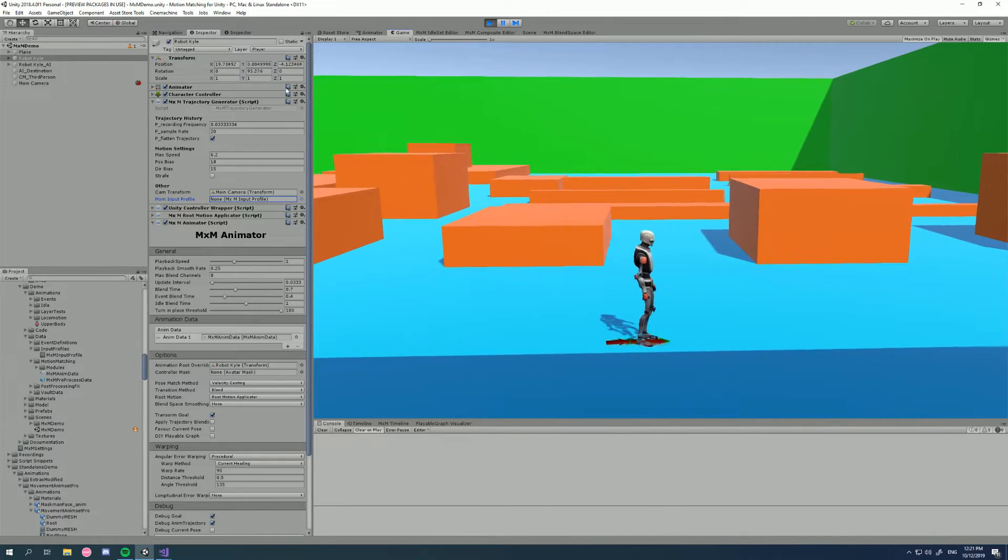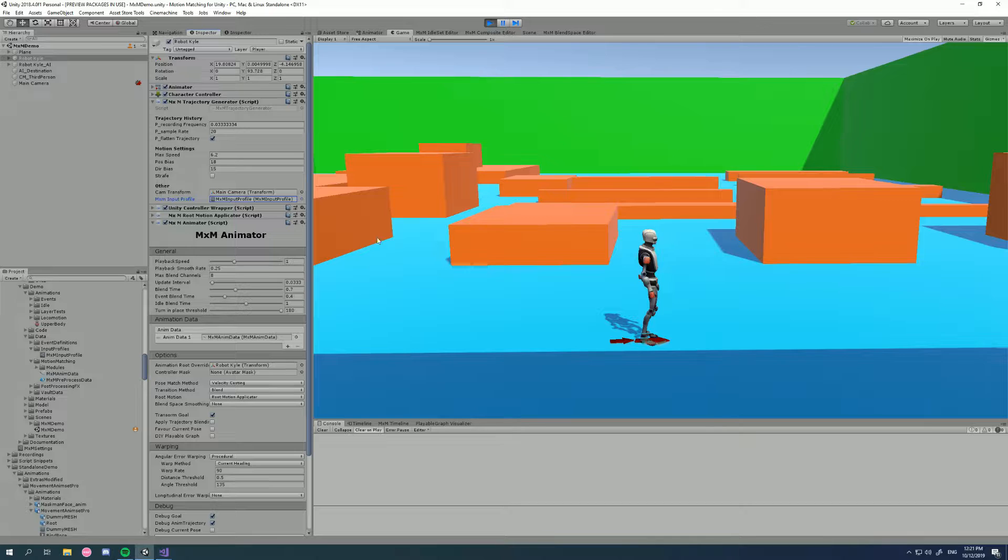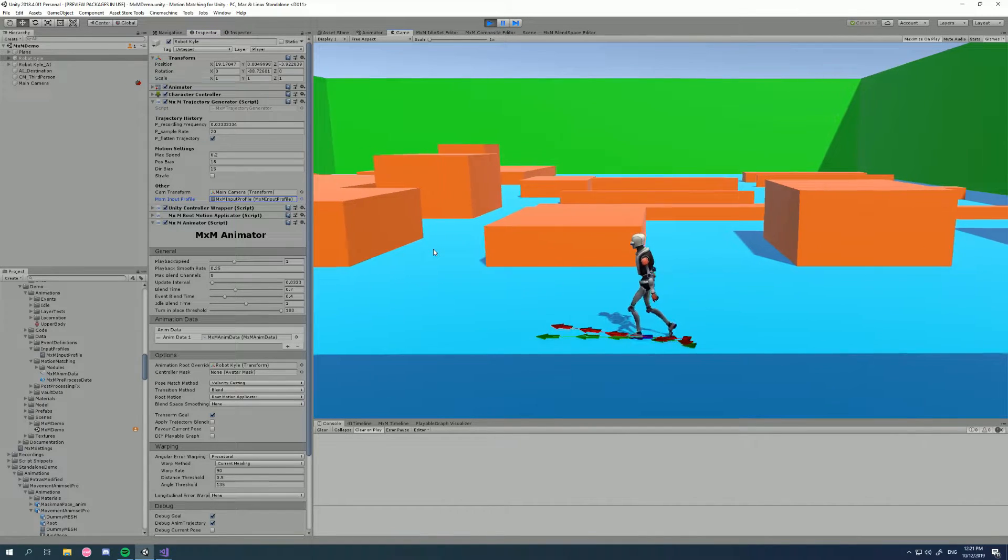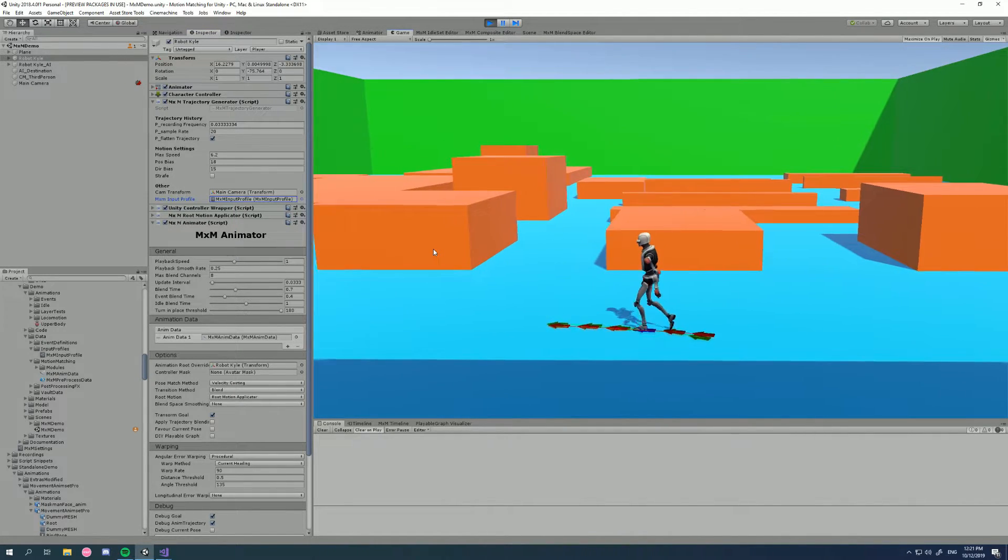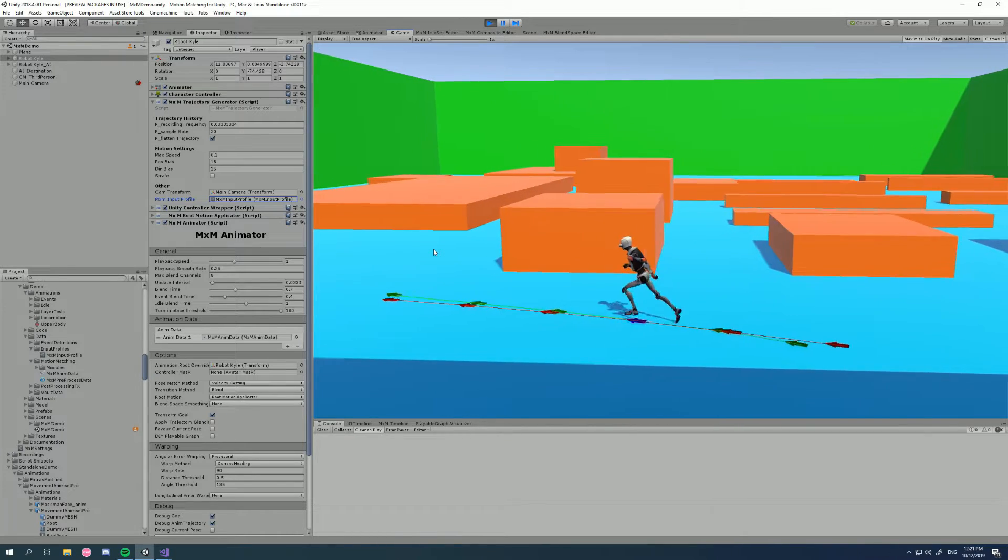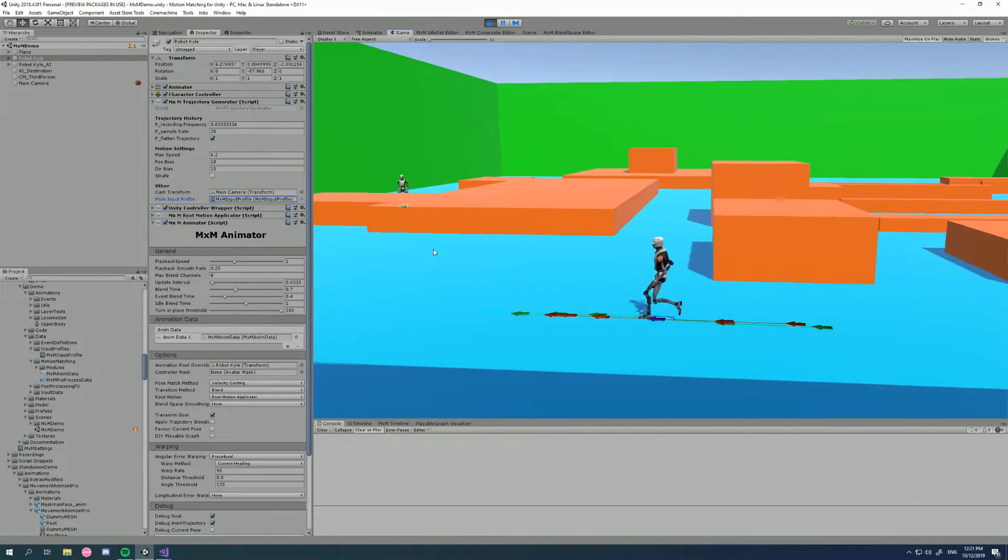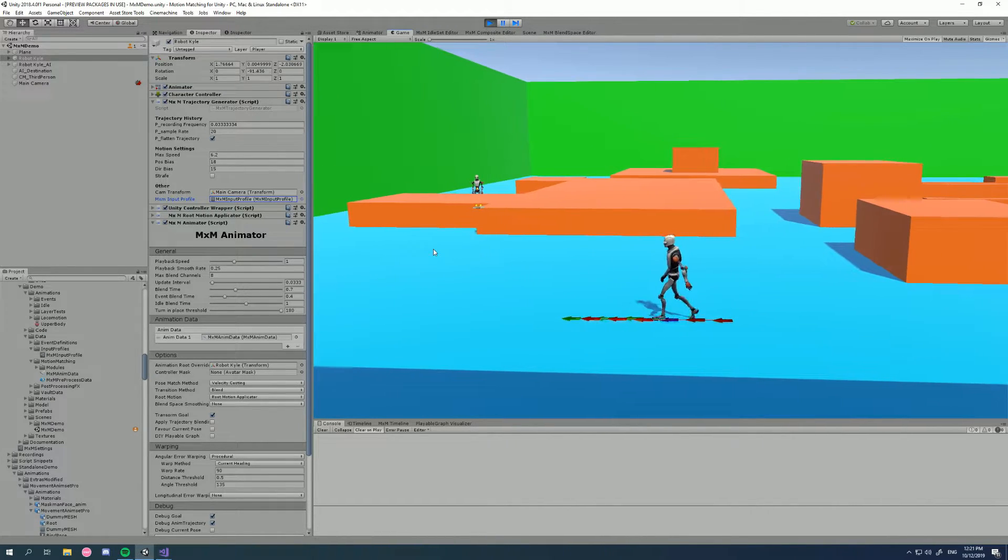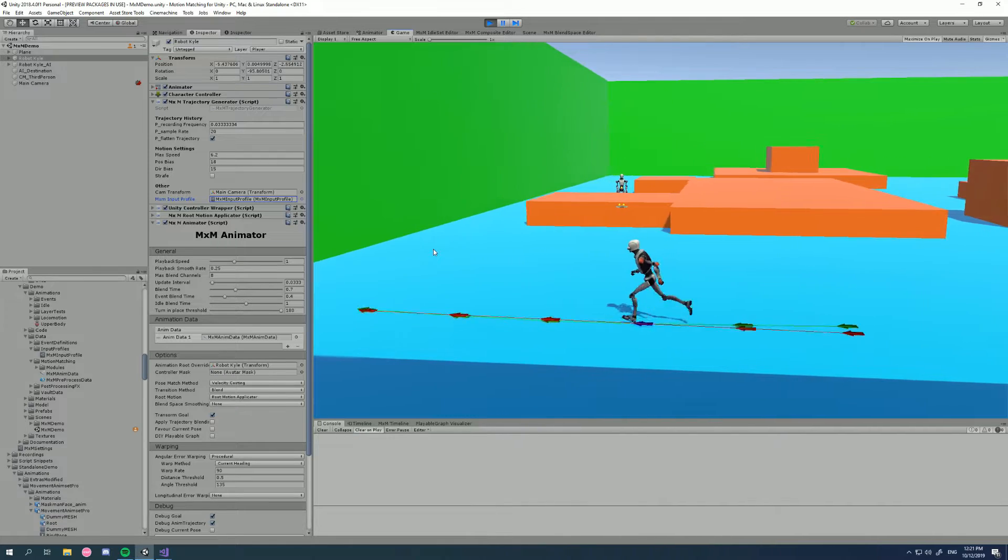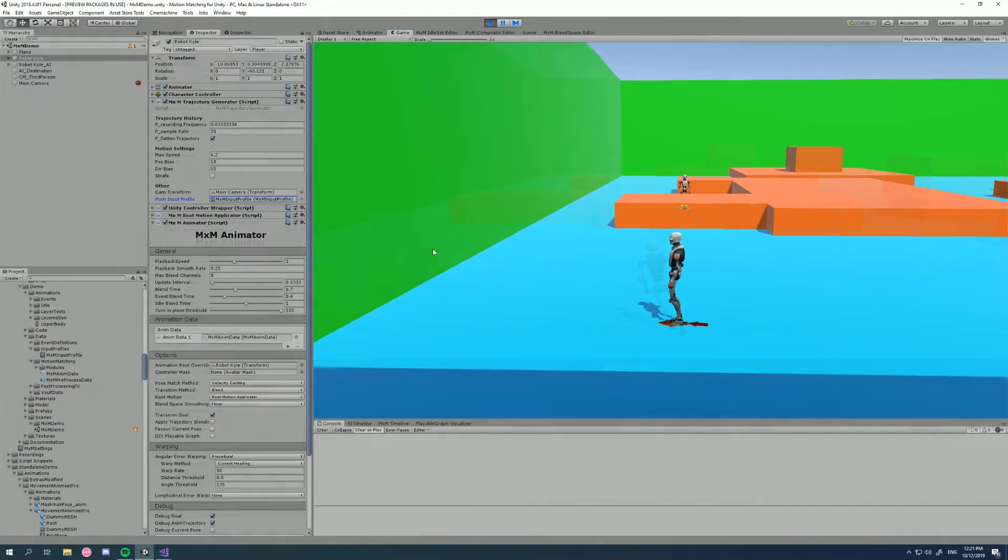So let's grab our input profile and throw that back in, and we can see now that I can only get the speeds that I want, my run and my walk. And obviously, it smoothly blends in between so that we get the acceleration and the deceleration.